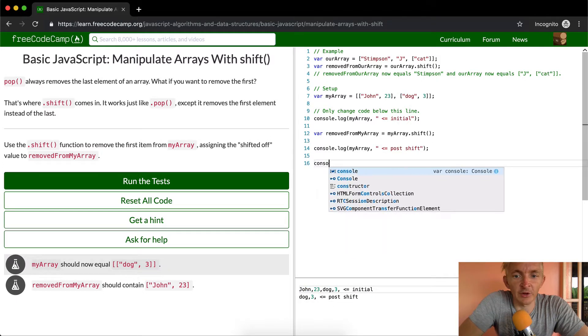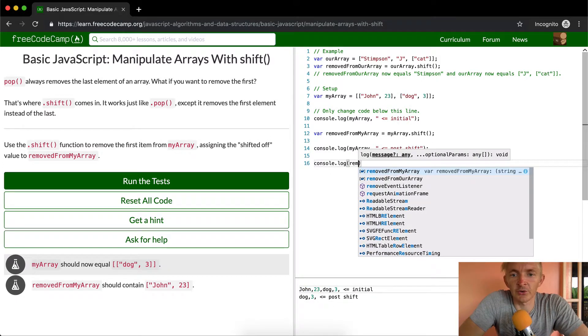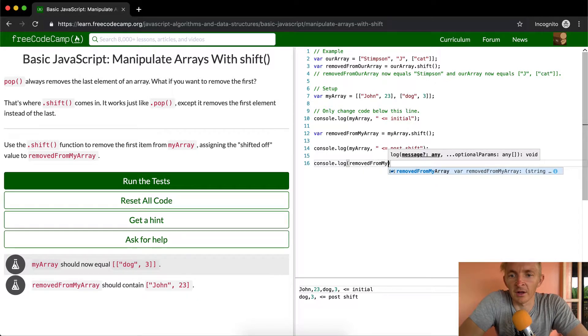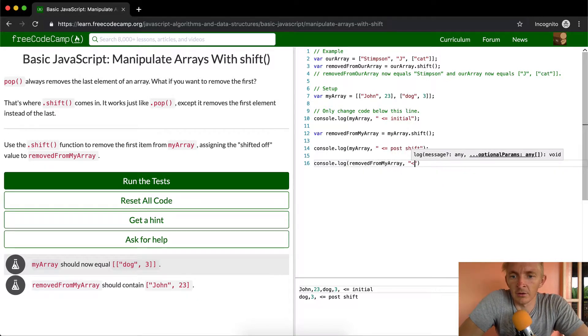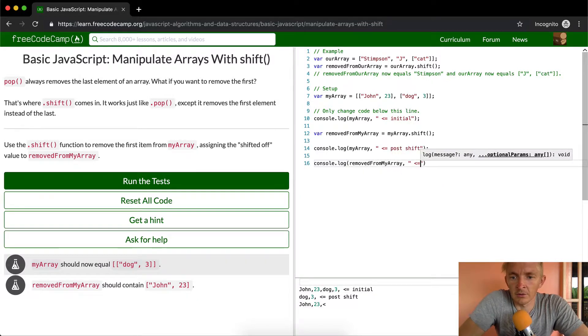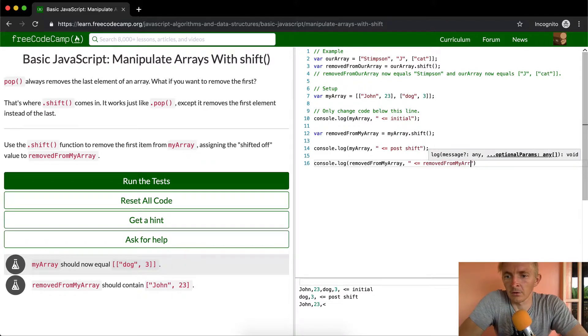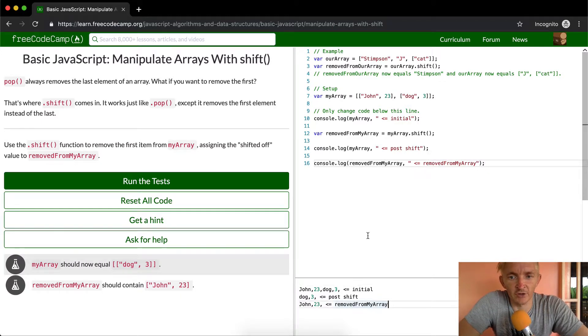And now if we console dot log the removed from my array, we see that John 23 has been set to that.